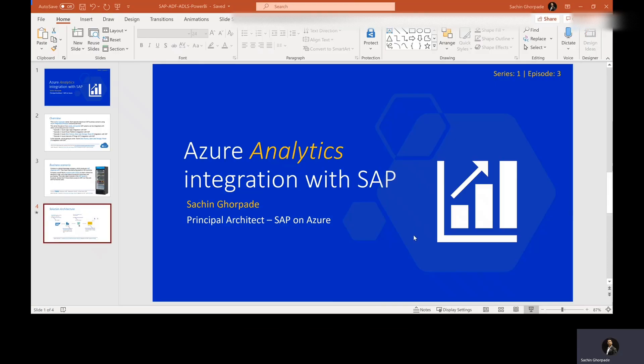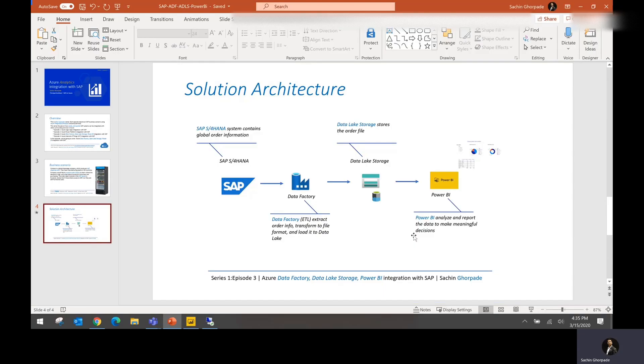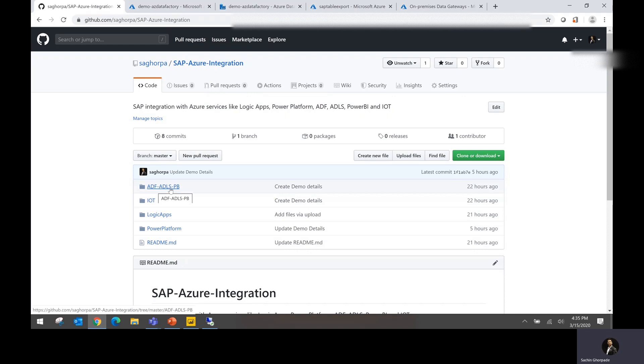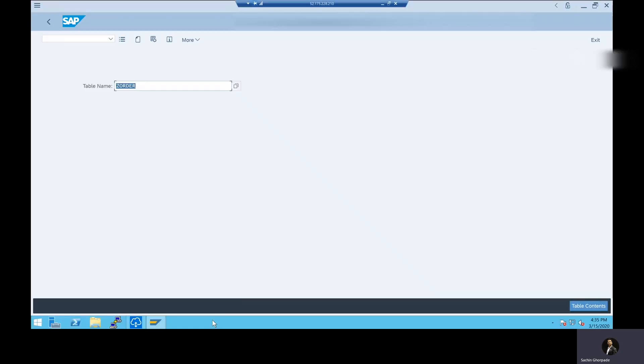So let's go ahead and see a quick demo how we achieve it. Like I mentioned, if you want to follow and implement the same demo in your subscription, you can go into ADF ADLSPB folder and get the required sample data to perform the demo. Now we talked about that we do have an SAP system, so let's take a quick look at the SAP system.